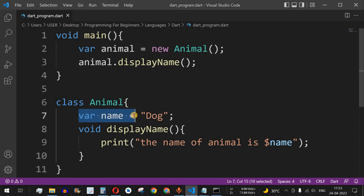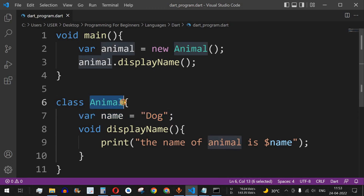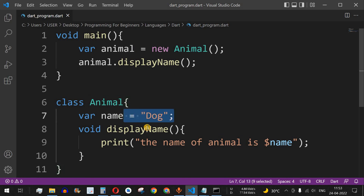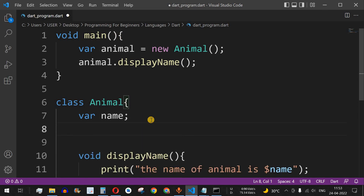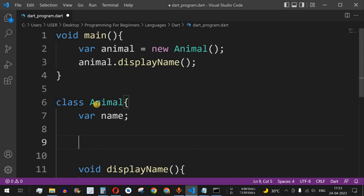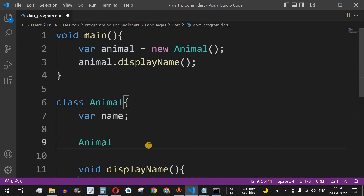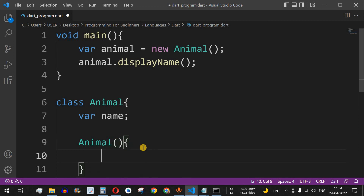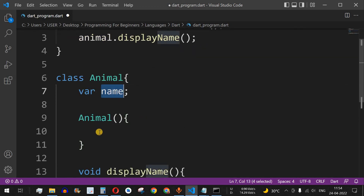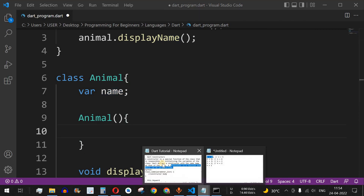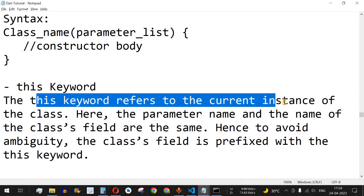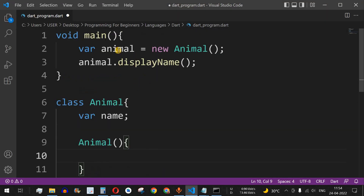What we have done till now is provide the name 'dog' directly inside the animal class. But let's say we don't want to provide the value there — instead we want the value to come from the main function. We can use a constructor for this. One important property of a constructor is it must have the same name as the class name. So we copy the class name Animal, paste it as the constructor name, and it will not have any return type. Inside the braces we can assign the name using the this keyword.